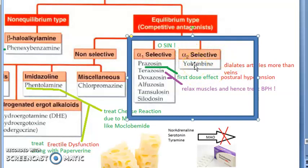For alpha-2 blockers, you have yohimbine.